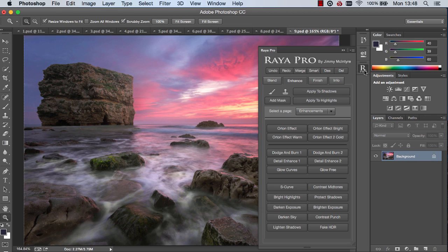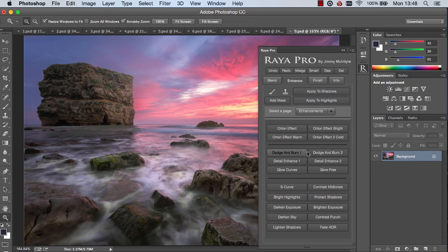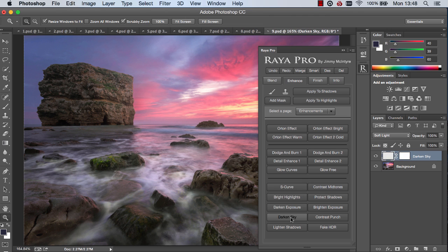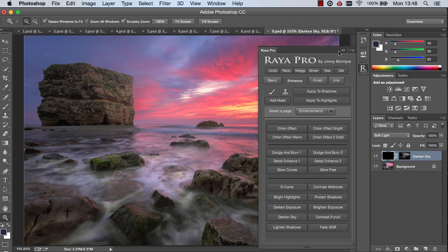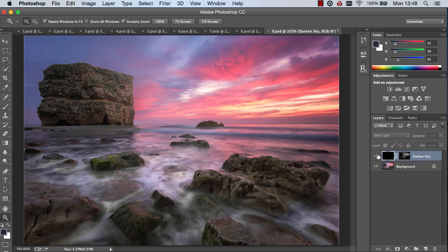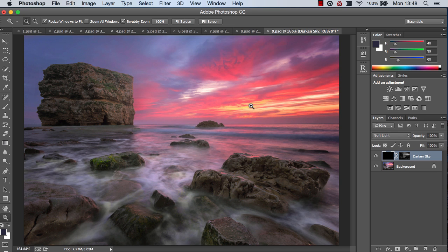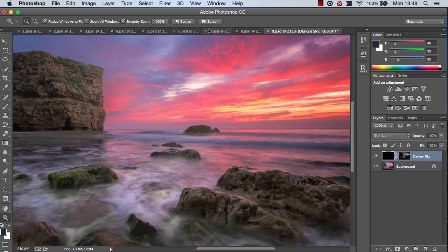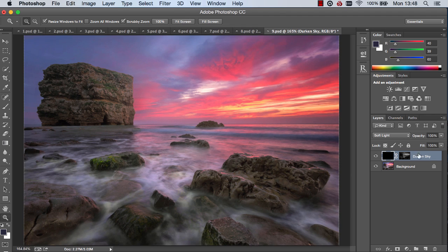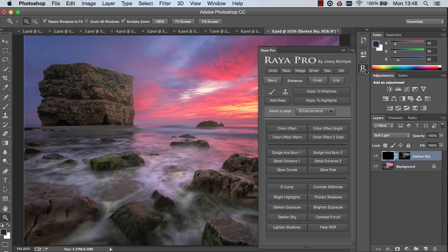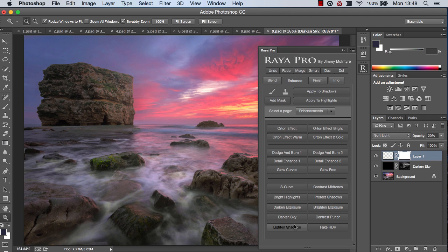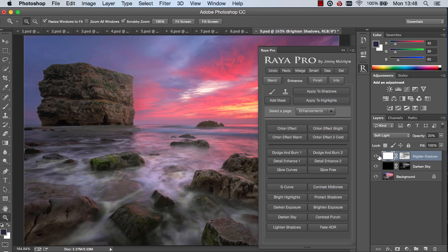But if we want to just recover the highlights instead and make them a little bit more dramatic, we can choose darken sky. And you can see we've darkened our highlights dramatically. There's the before and after. Or if we just want to recover the shadows we can choose lighten shadows. And there you go.